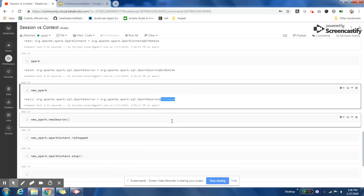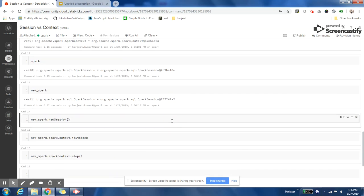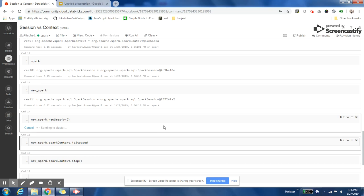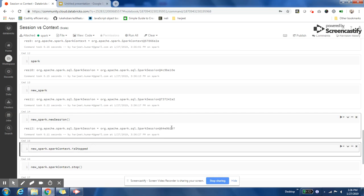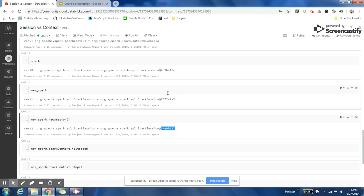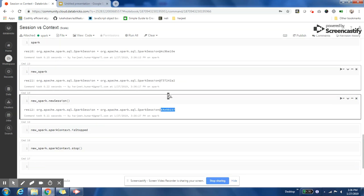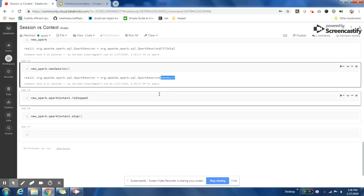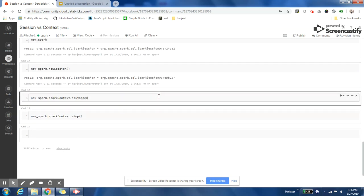If I create one more session, it will be referencing another object. This depicts that you can have multiple sessions in a Spark application, but you can have only one Spark Context in an application.